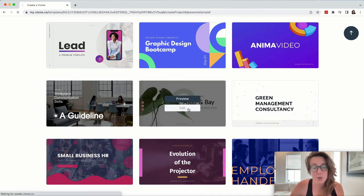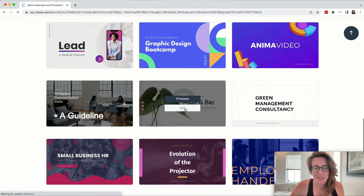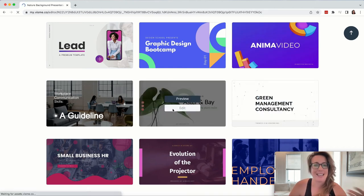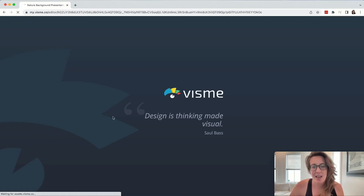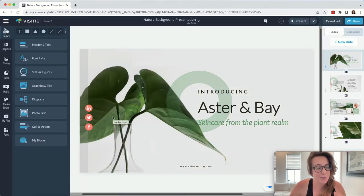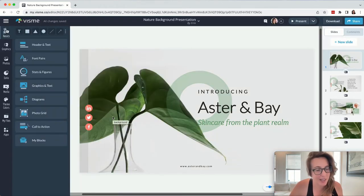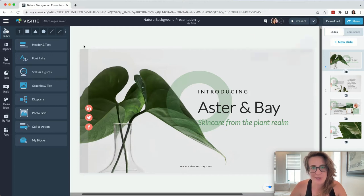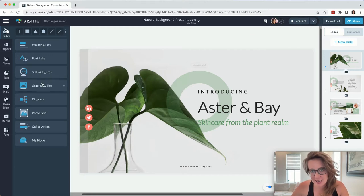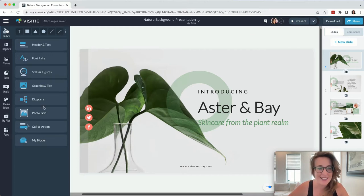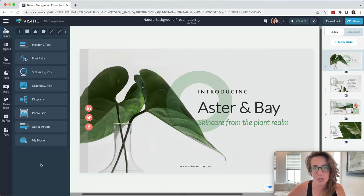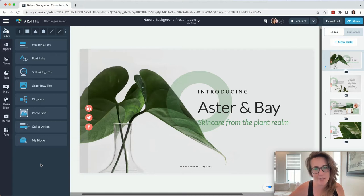Once you have found a template that you like, you simply hit edit and then an editor, not dissimilar from Canva again, will get pulled up for you. The thing that I think Visme does a little bit better, there's a couple extra features that I really like that I haven't found anywhere else.